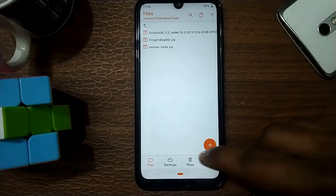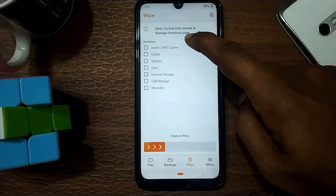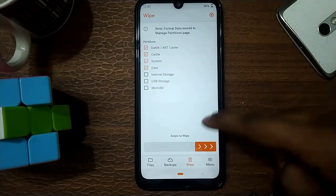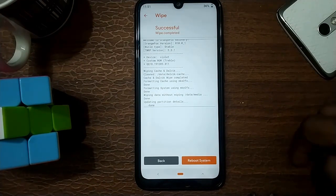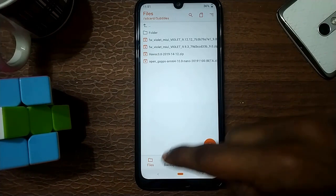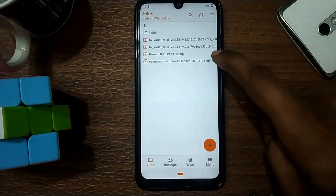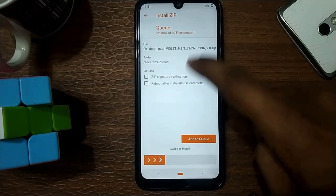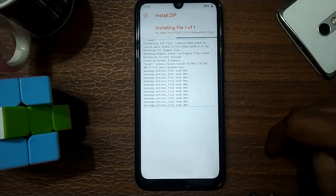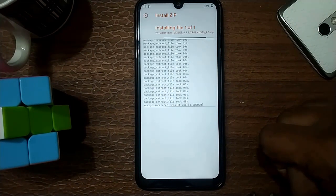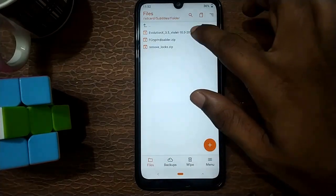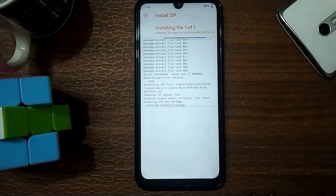Once you subscribe, you wipe — wipe the system data, wipe, and wipe. Wipe and wipe, wipe and wipe, wipe and evolution noise, wipe and wipe.